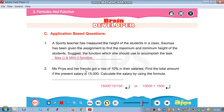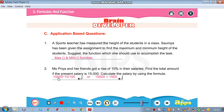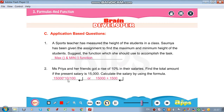Miss Priya and her friends got a rise of 10% in their salaries. Find the total amount if the present salary is 15,000. Calculate the salary using the formula: 15,000 + (15,000 × 10/100), which equals 15,000 + 1,500, giving the 10% rise.